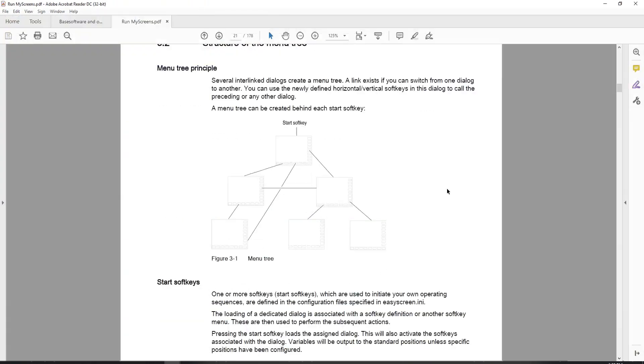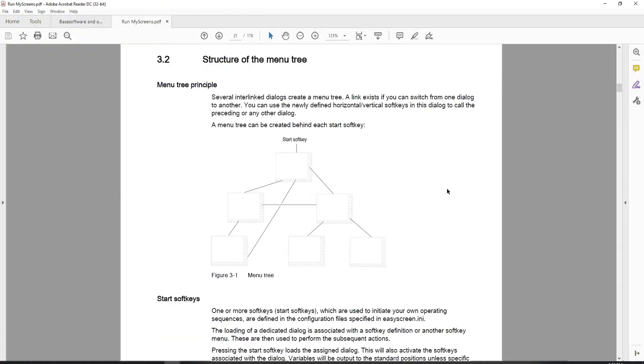If we go down to section 3.2, we can see the structure of the menu tree. And what this is showing you is that from your start soft key section, when you press a vertical or horizontal soft key, you jump into this menu. This menu can be used to jump into two additional menus or jump into this menu here, which was defined also in the lower horizontal soft key, but can also be accessed through here.